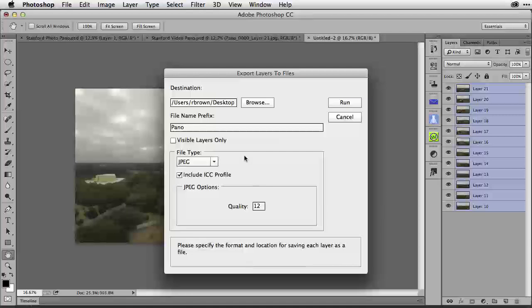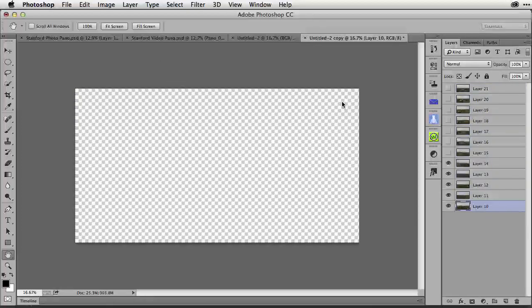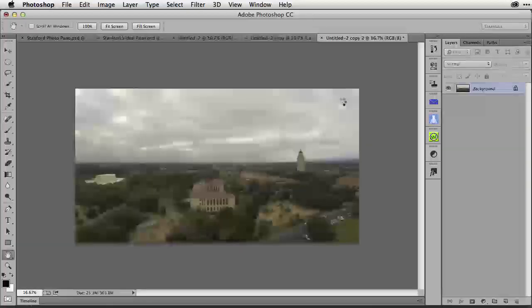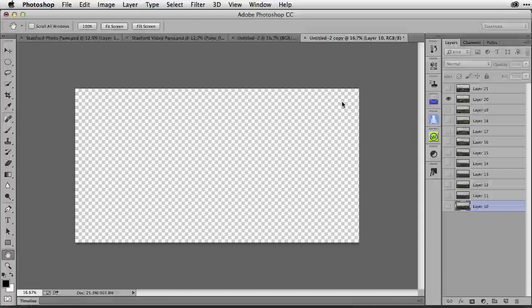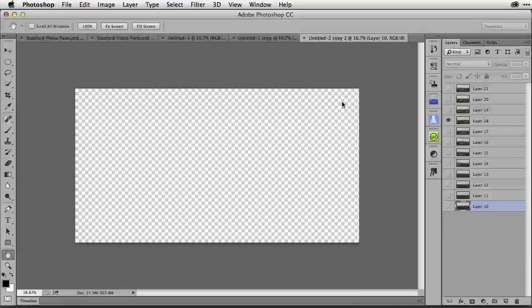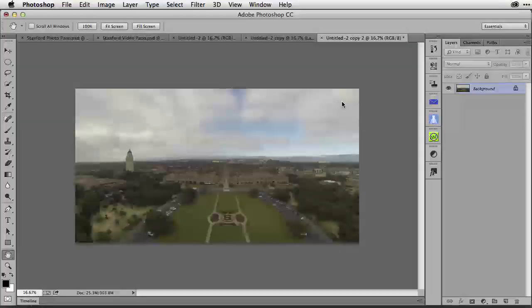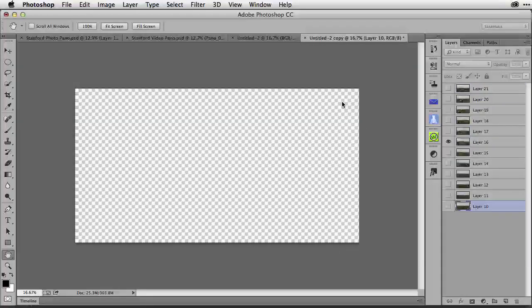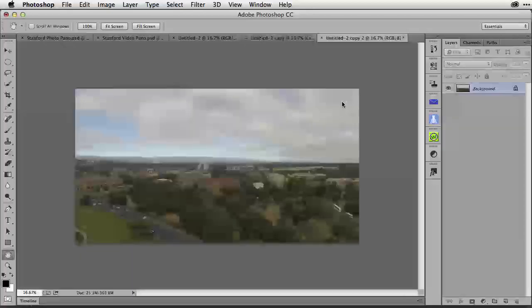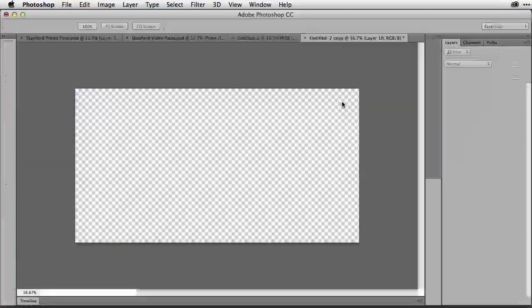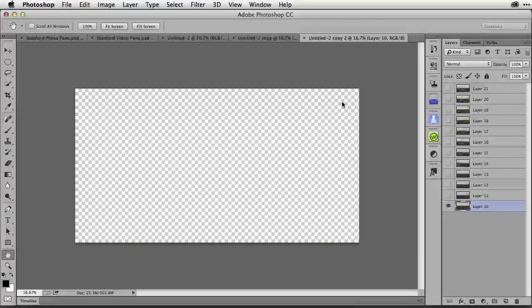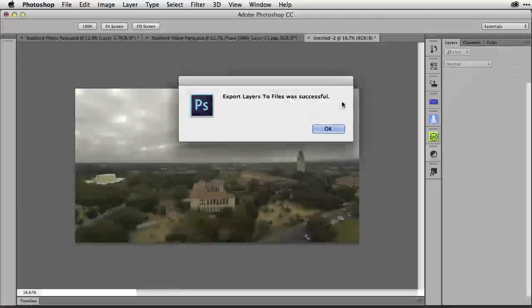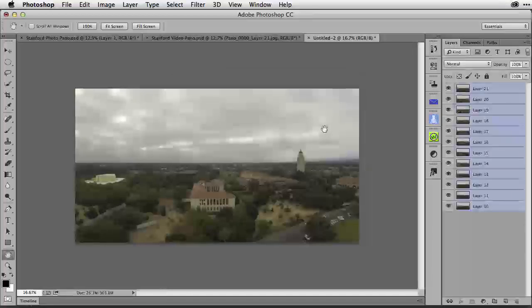I need to export all of these out to a folder so I can bring them into Adobe Camera Raw and correct for the colors as well as apply a lens profile. I've set this up earlier and I'm sending them to a targeted folder on my desktop and I'm saving them as JPEGs at a quality of 12. I'm going to run this and it will then process each layer one by one and place it into that folder.